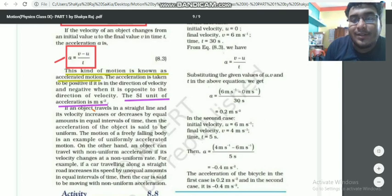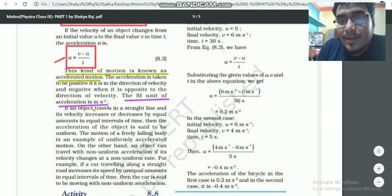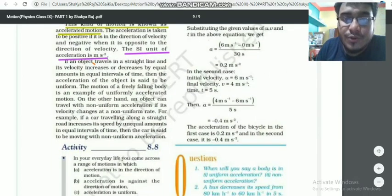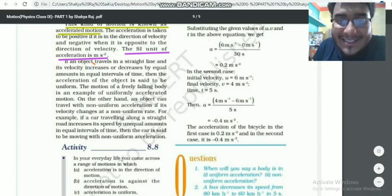For example: acceleration = (v − u) / t = (6 − 0) metres divided by 30 seconds = 0.2 metres per second squared.